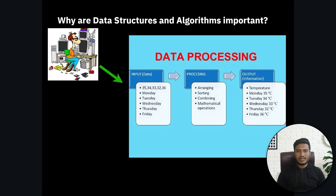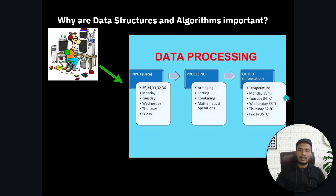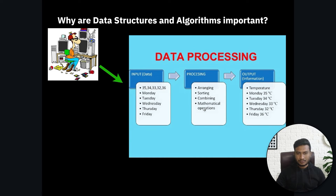As a software engineer or a computer scientist, whenever you are trying to implement any kind of software product, you will get input data from the user. You need to process that data - you can arrange it, sort it, combine it, or perform some mathematical operations. Then as output you need to show the data in the correct format. That entire processing is called data structure and algorithm.